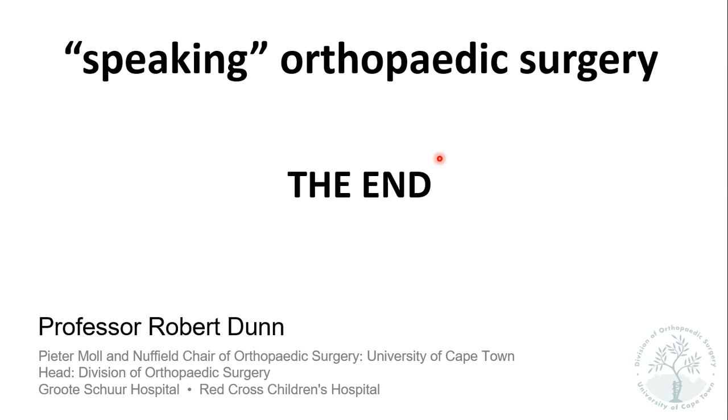That's the end of this lecture. You're welcome to contact me should you have any queries about this. Thank you.